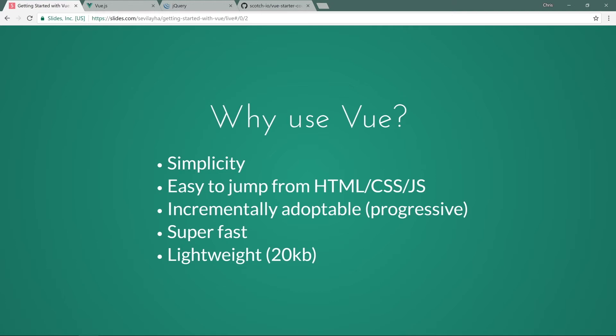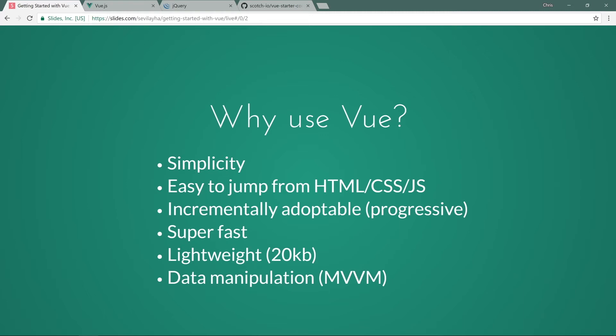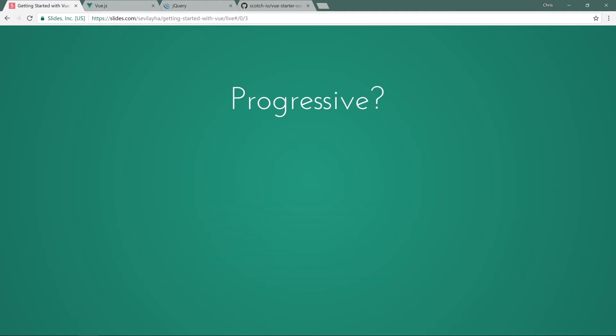And one of the really great reasons to use Vue is because of the data manipulation that it provides, and we'll see this a lot because it is a foundation for using Vue. The data manipulation models itself after the MVVM model, model-view-view-model, and that goes a little bit farther into the technical side, but just be aware that it takes inspiration from that architecture.